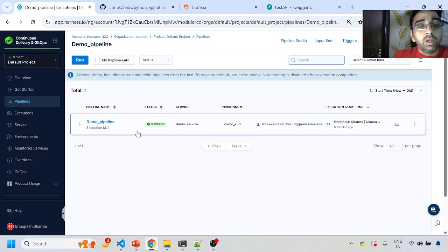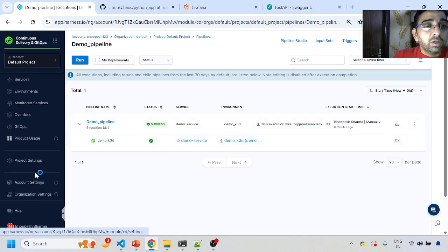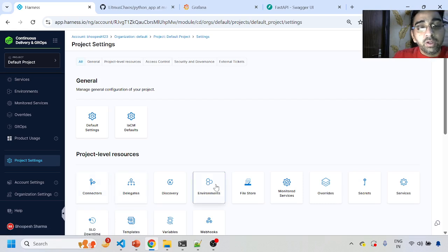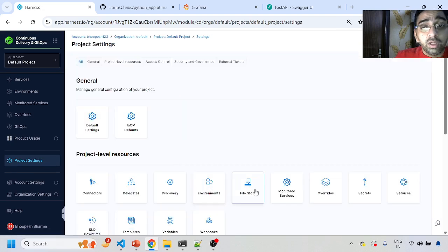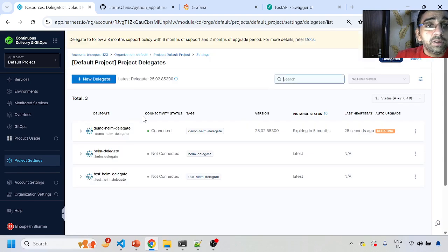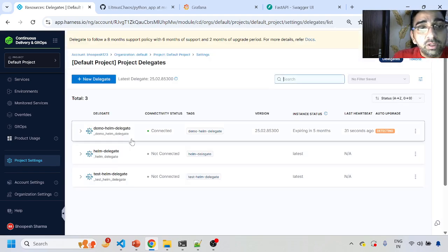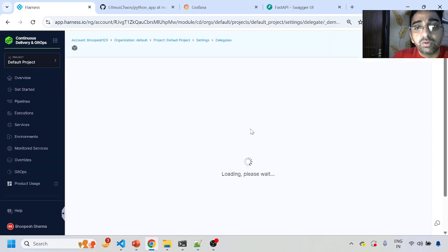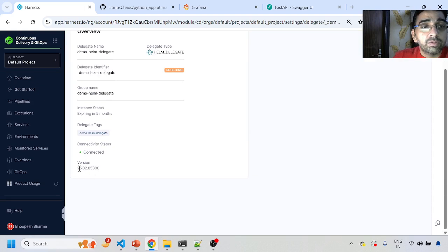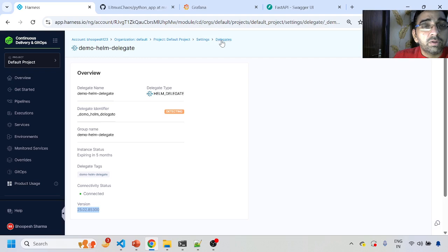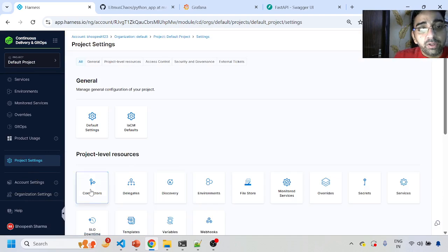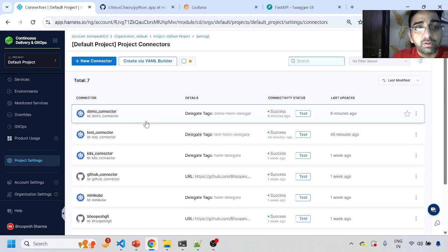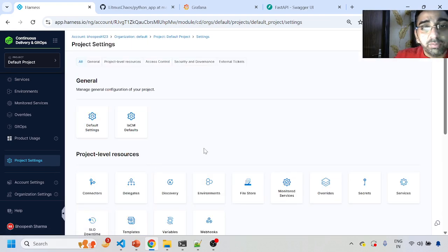Let's recap what we did. We quickly created one demo pipeline. To create that pipeline, what do you need? First, go to Project Settings — you need an environment, basically connectivity to your cluster (it can be a Minikube cluster or your EKS cluster). Then you need a delegate — the delegate handles your connectivity. We installed this delegate today and it is already connected. This is the version that does all communication between your cluster and Harness.